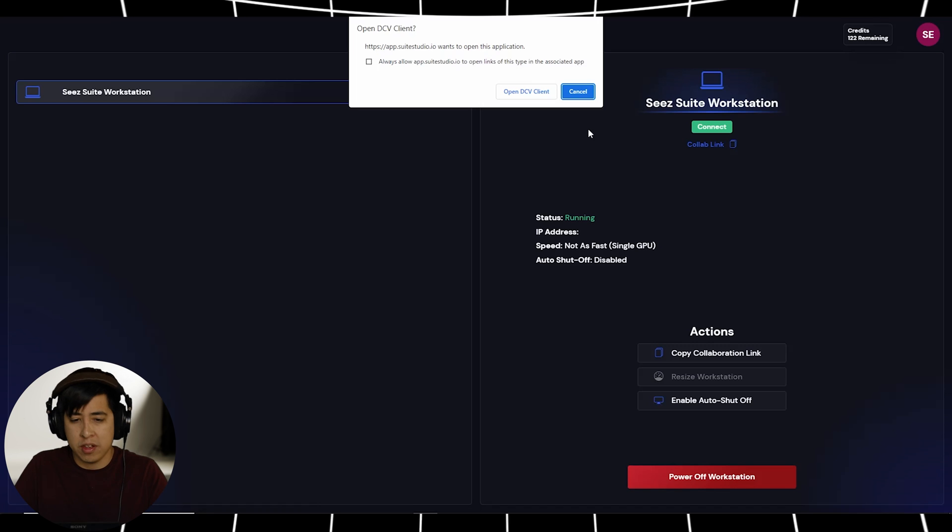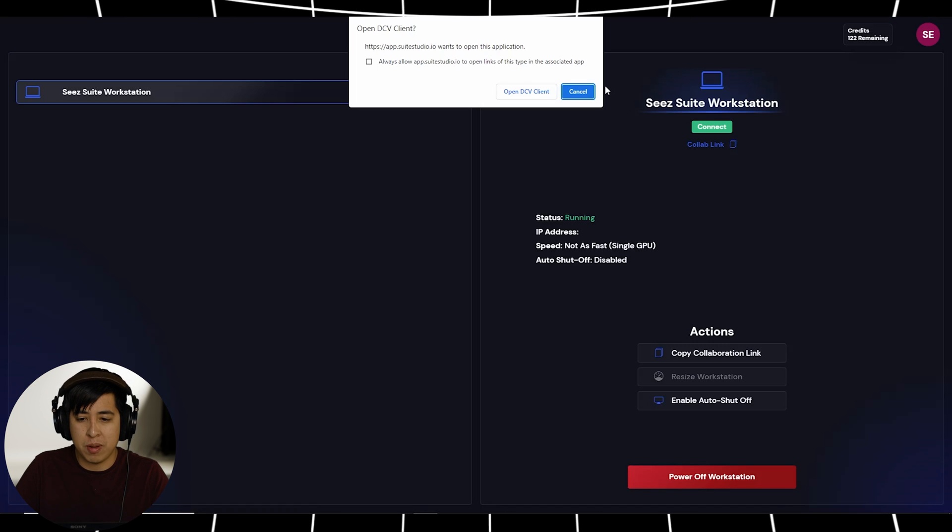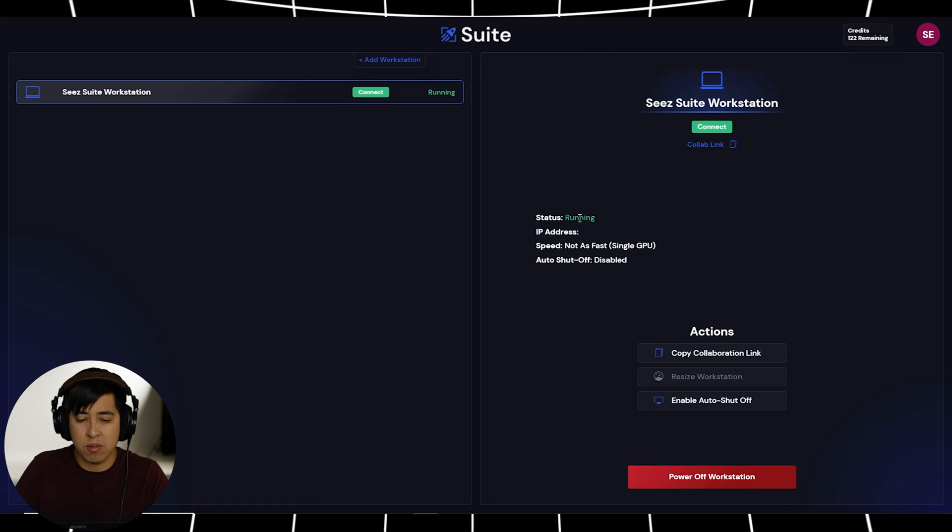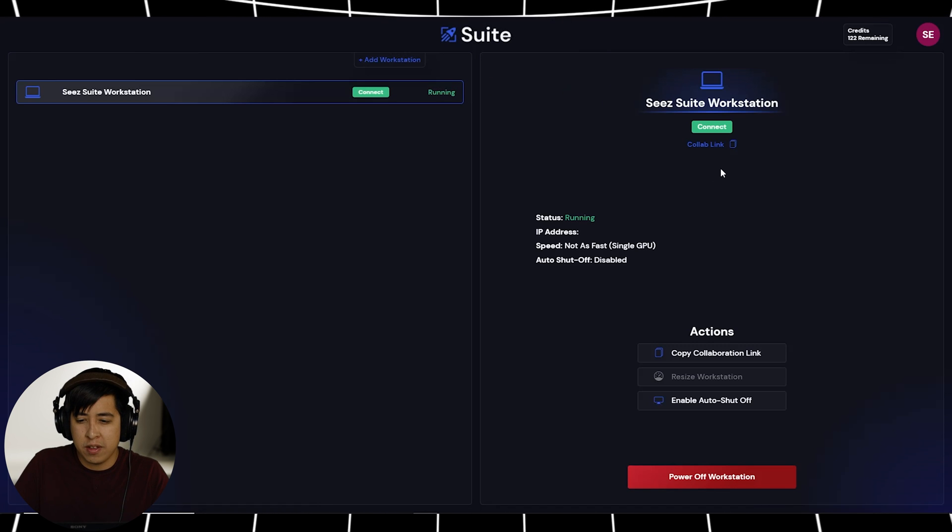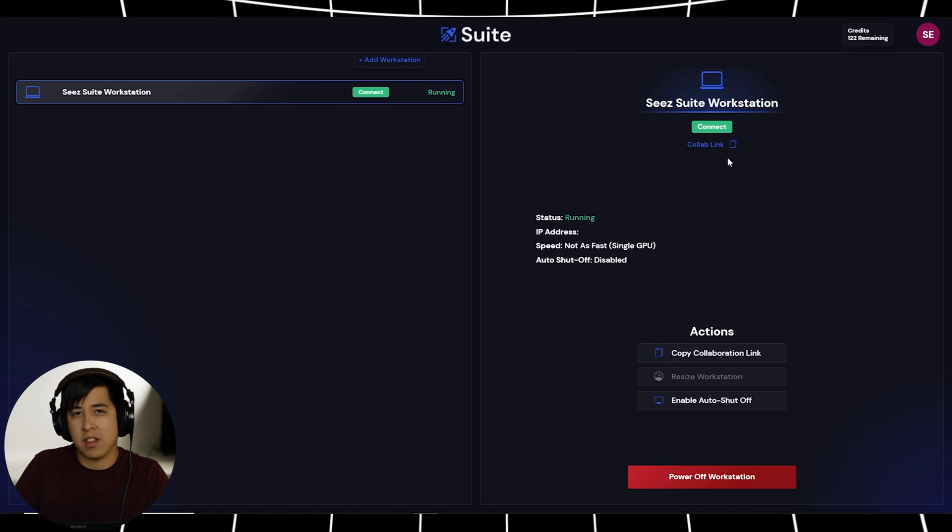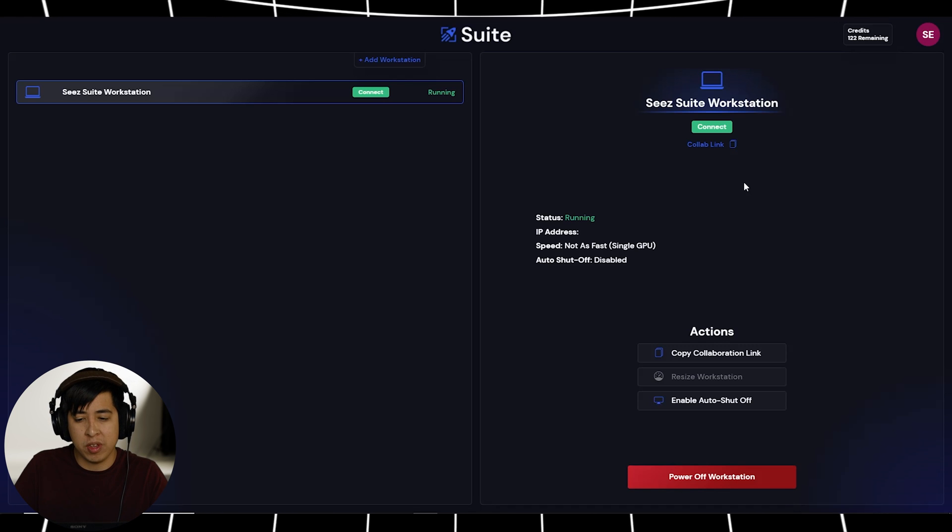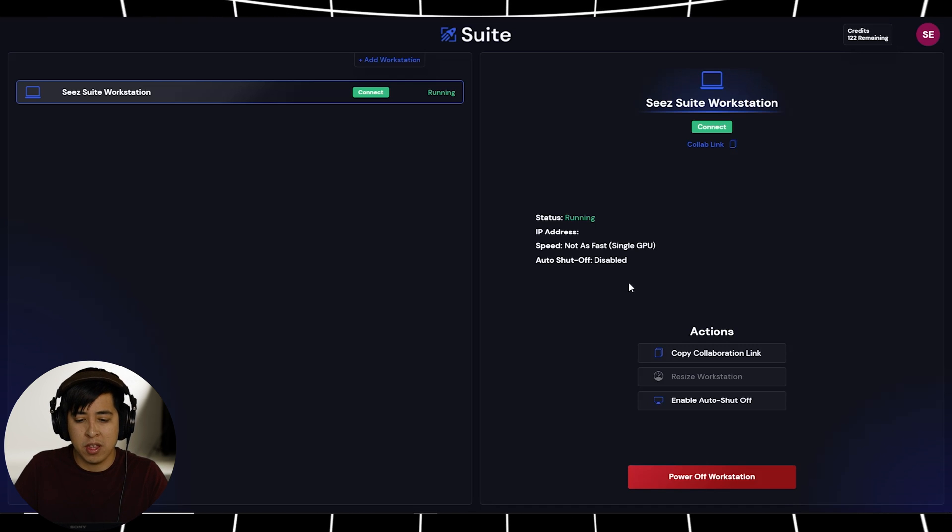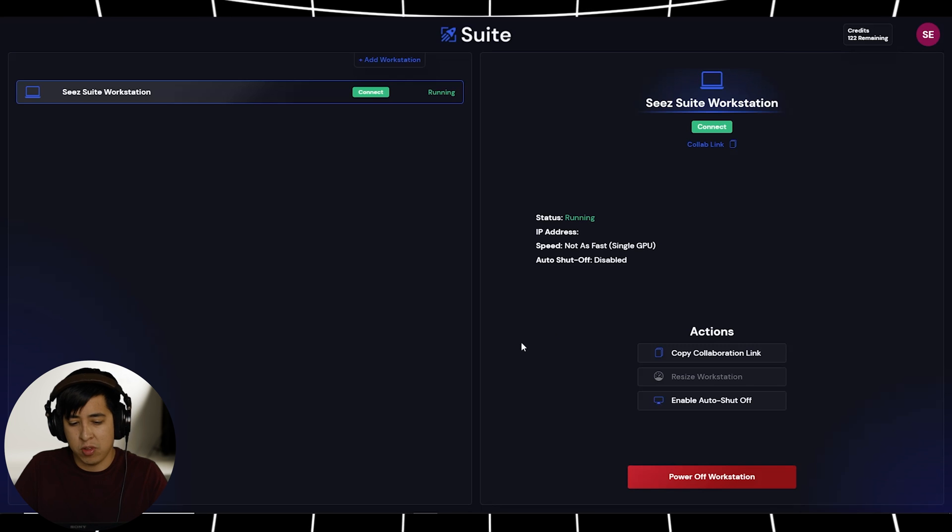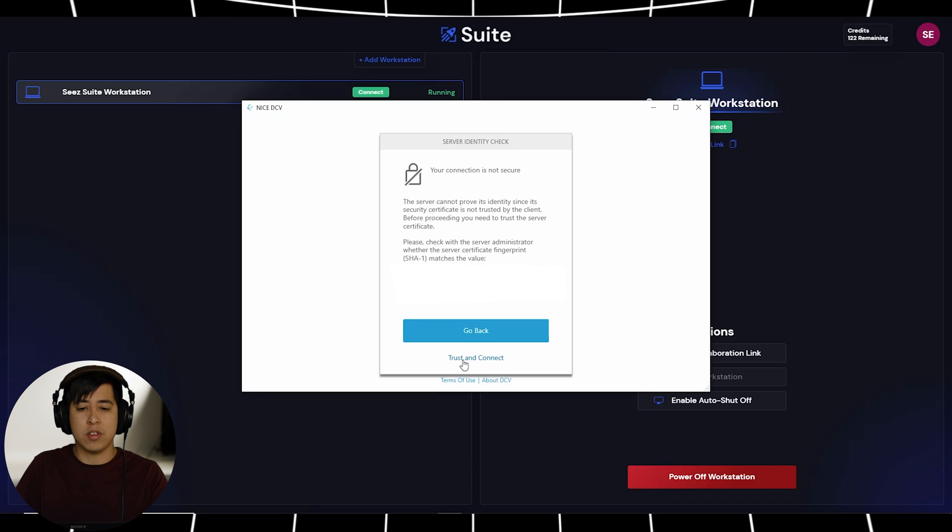And you'll see it's going to say that it wants to open up DCV. Boom, we go ahead and do that. We'll get to this collab link a little bit later. But like I was mentioning before, you can collaborate with people, send in the link, and boom, they'll be right up.